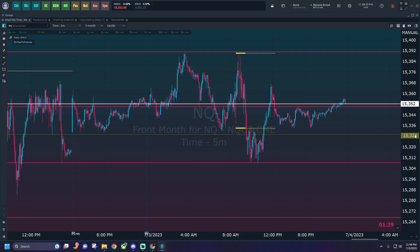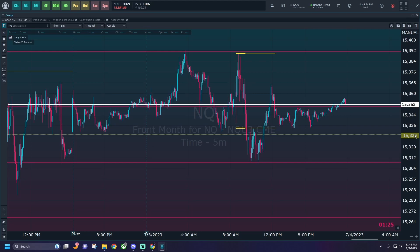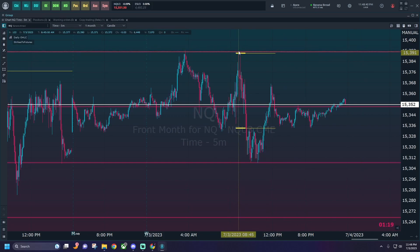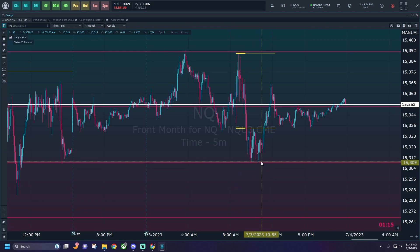So if you know that QQQ is going to have some support or resistance around certain strike prices, you can now see that on your futures chart and trade accordingly. As you can see today there was quite a bit of support and resistance going on around those strike prices. And if you have any sort of indicators or software like Rocket Scooter that show you what strike prices have certain calls or puts weighted on them, it can really be helpful in determining how to trade during the day.